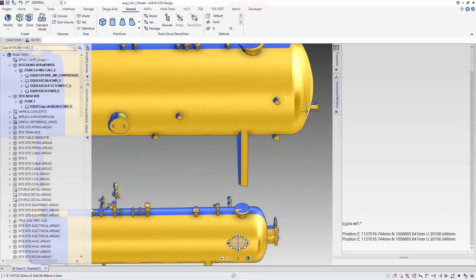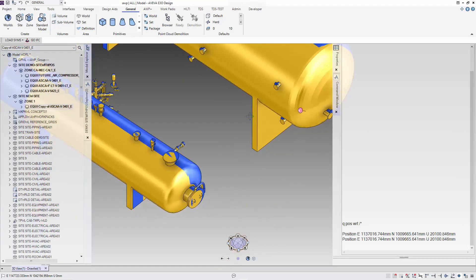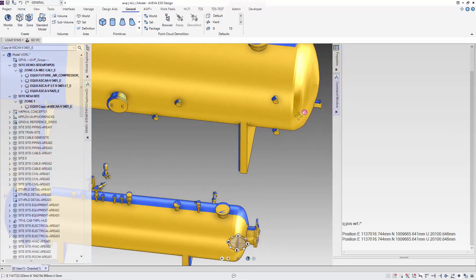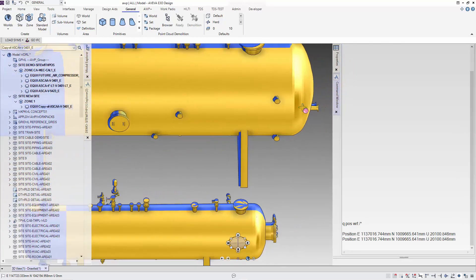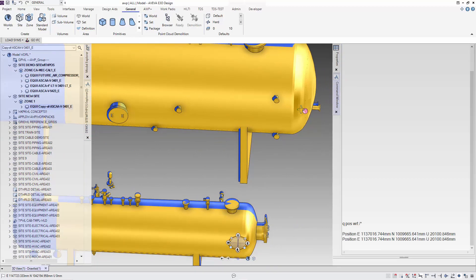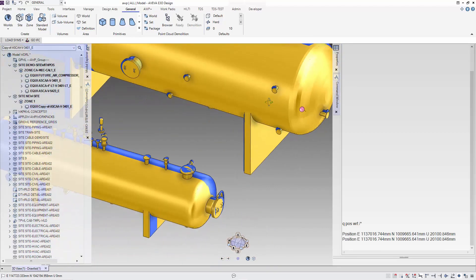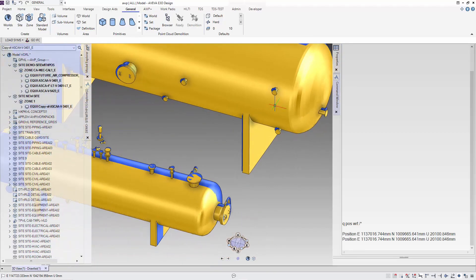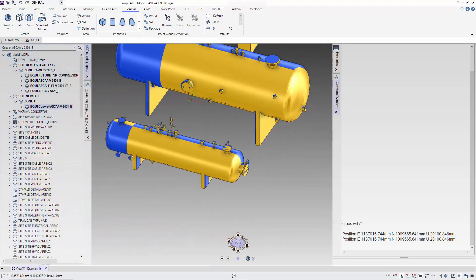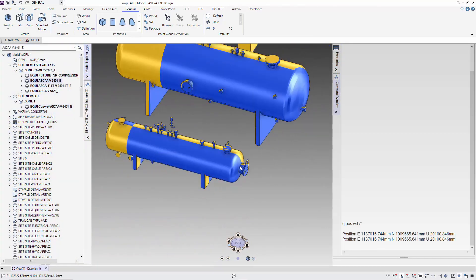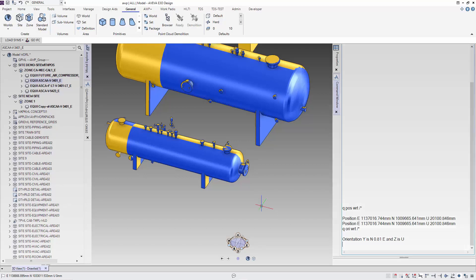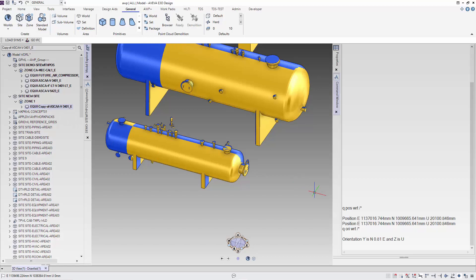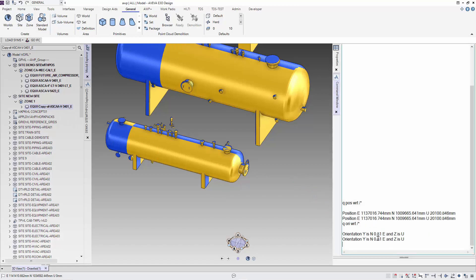Now that we get the thing to the correct position, you can see that there is also some differences and this is caused by the orientation. Let's do the same for the orientation by qori with reference to world. Again, we copy this orientation and set it in the copied equipment.